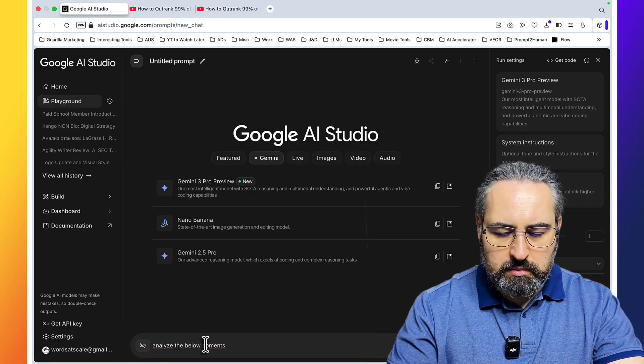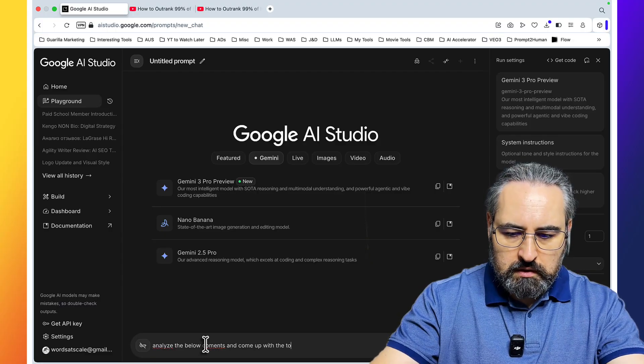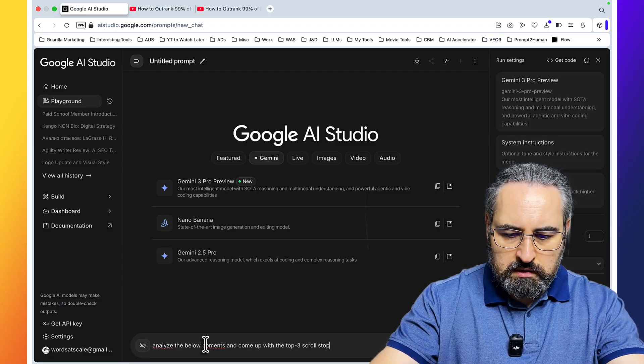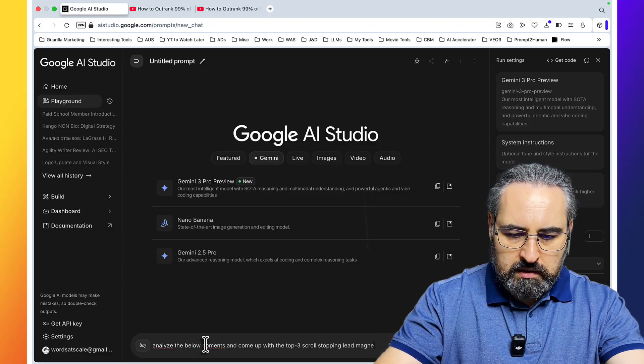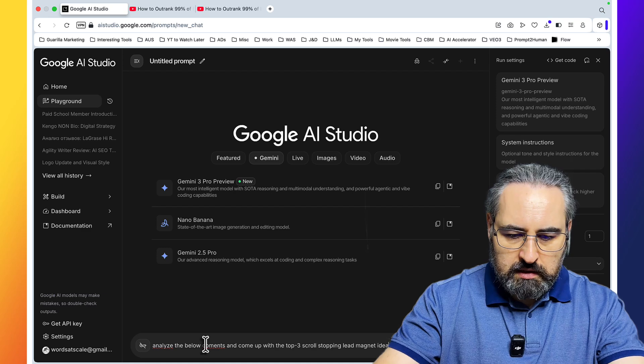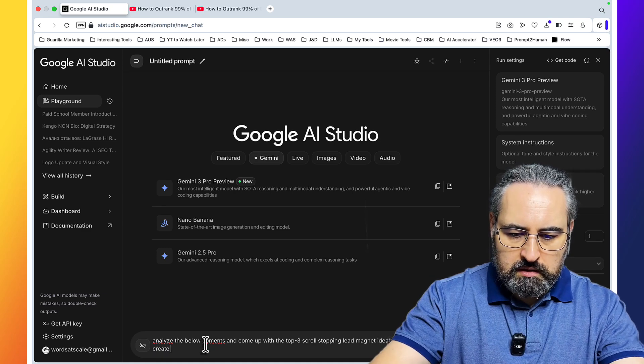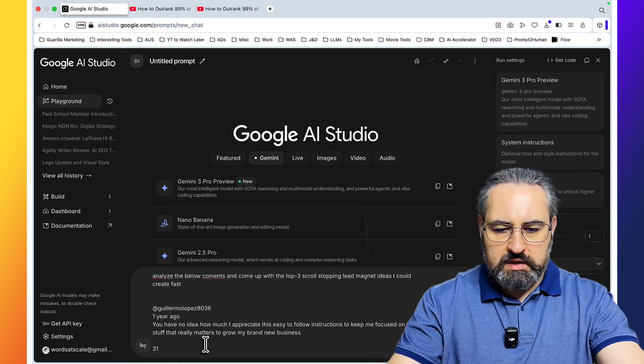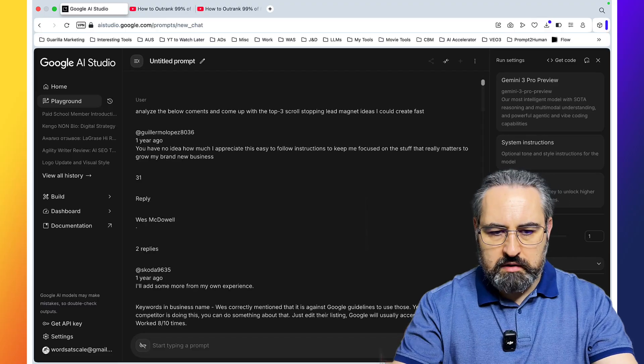Analyze the below comments and come up with the top 3 scroll stopping lead magnet ideas I could create fast. Let's paste the comments. Let's click on run.